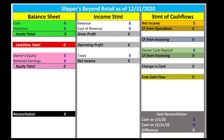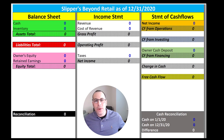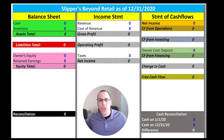Welcome to my channel. I'm Scott and in this video I am going to show you how the balance sheet, income statement, and statement of cash flows are connected.